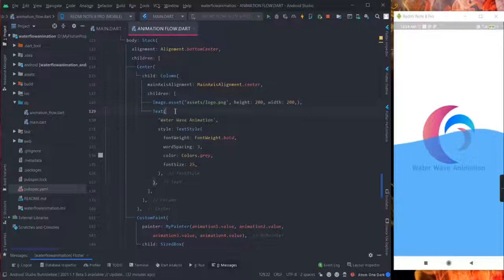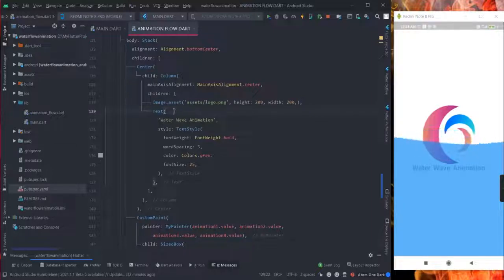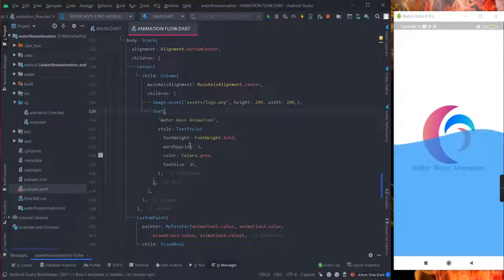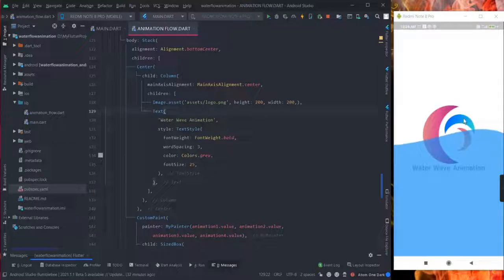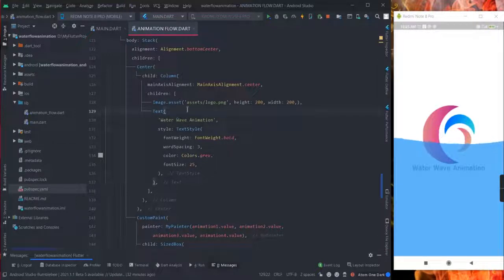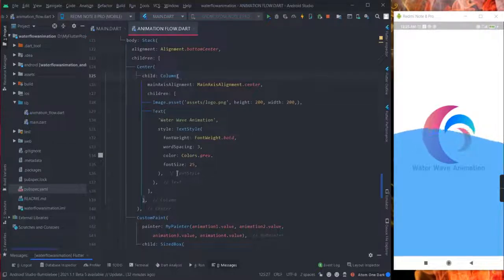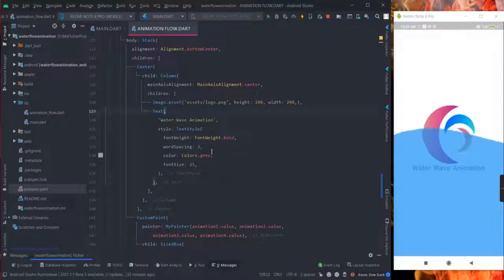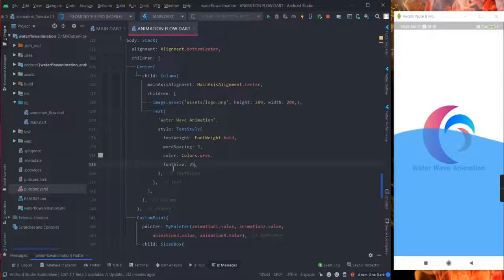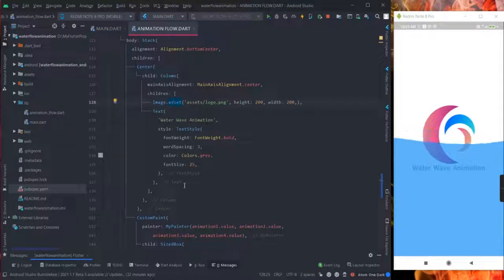Inside column there are two widgets. First is image, another one is text. You can add image or text or both as I have used here. Whatever you want you can take inside this widget. You can increase the font size, you can use network image, whatever you want.